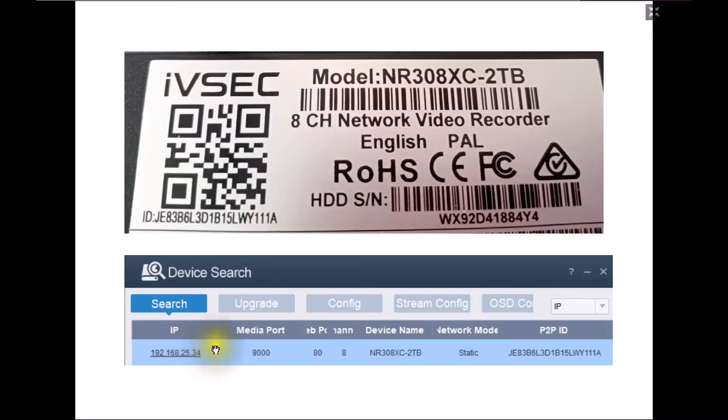This is available using the device search tool which is available at the bottom of the YouTube video description or via the ivsecurity.com.au website.